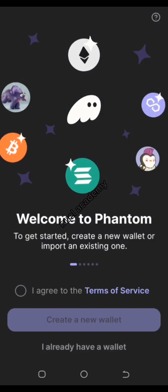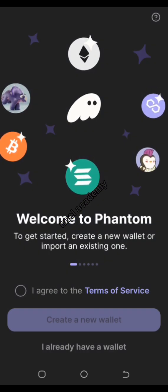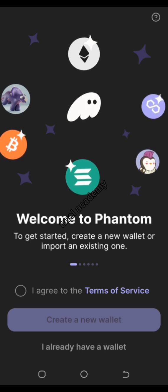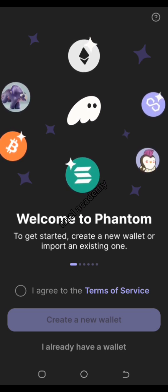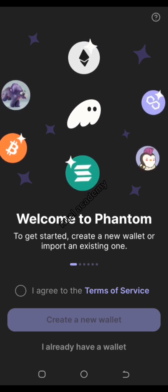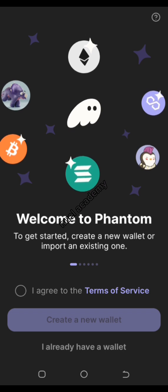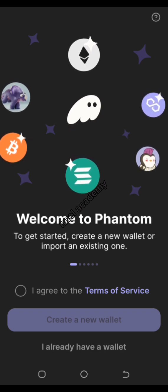In this video I'm going to teach you how to create your Phantom wallet. The Phantom wallet is basically a decentralized wallet on the Solana blockchain, so you can trade, farm, stake, and do lots of other stuff. I'm just going to show you how to create your account.